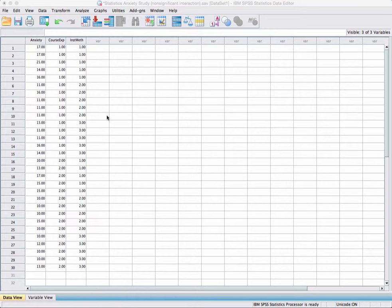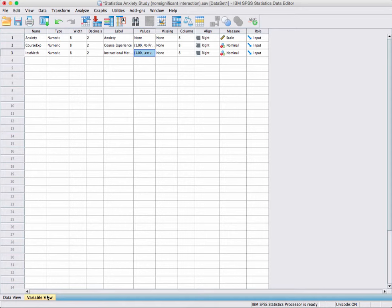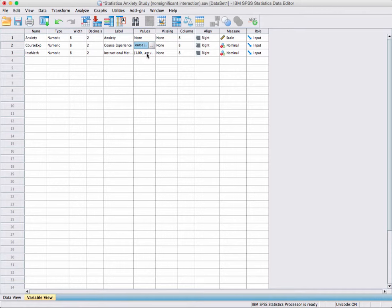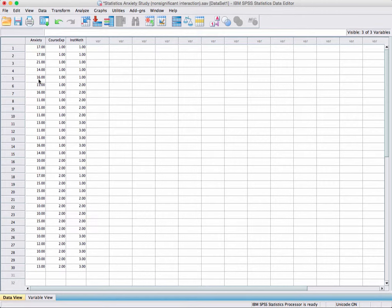In setting up the data, we go to Variable View. Notice that if we click in Values, you can see how I've labeled each one. For example, one is no prior course experience and two is prior course experience. I've done the same thing with the instructional methods. The key is to make sure each data point is matched with each person by their level of course experience and the instructional method they're exposed to.